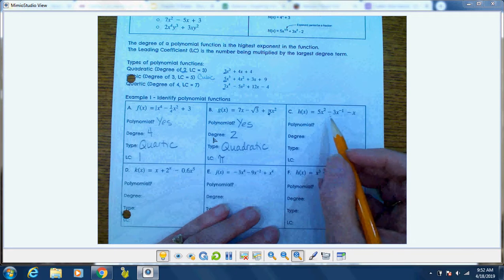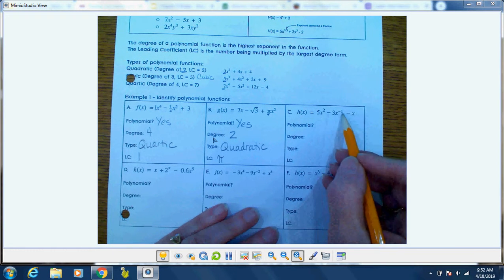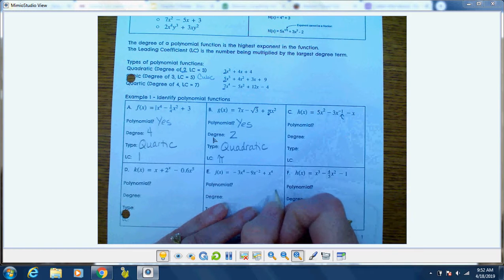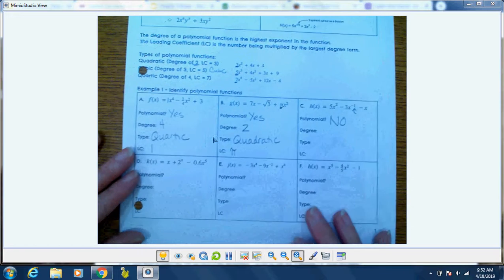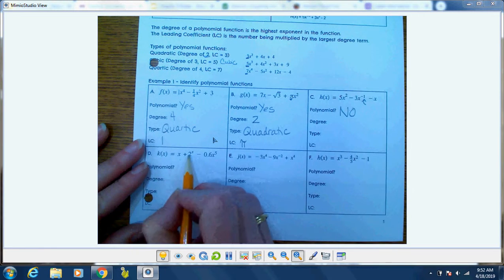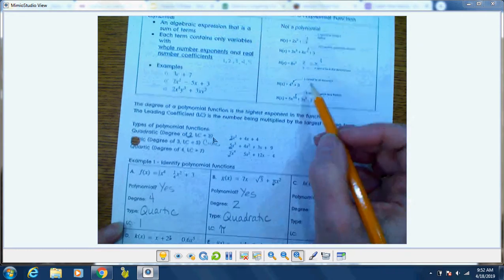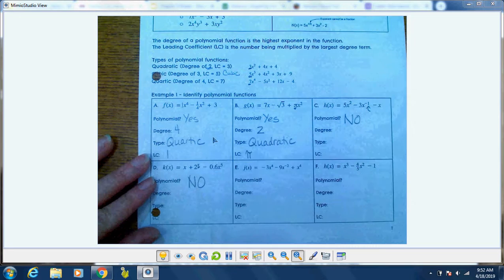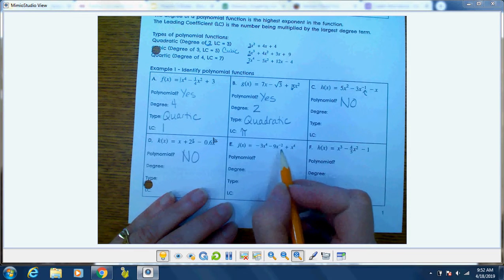Let's look at c — is this a polynomial? No, that is to a negative power. For d, we have x in the exponent, and if you look at our rules, x cannot be an exponent. So that's also a no. I'll let you figure out the remaining two.